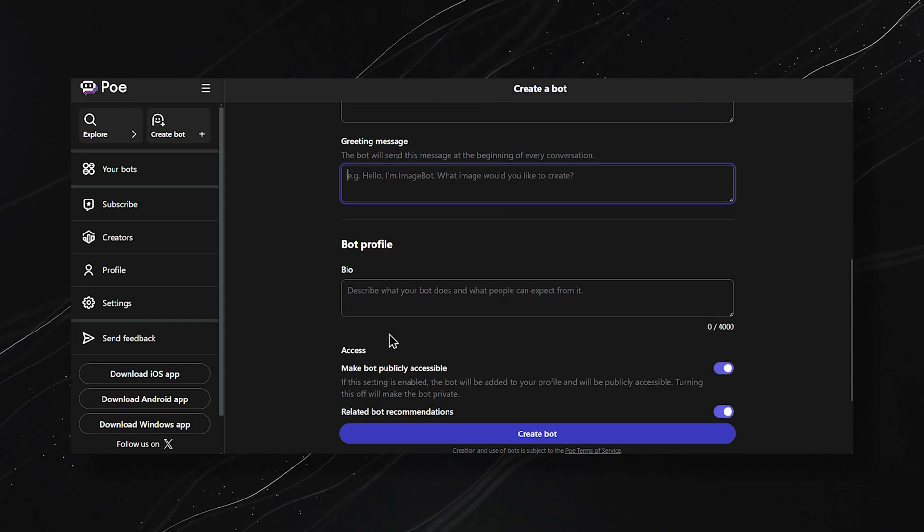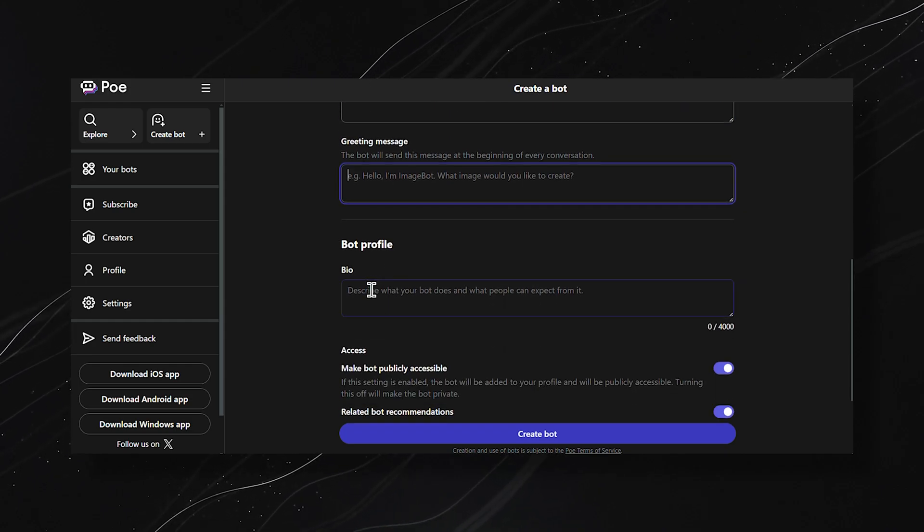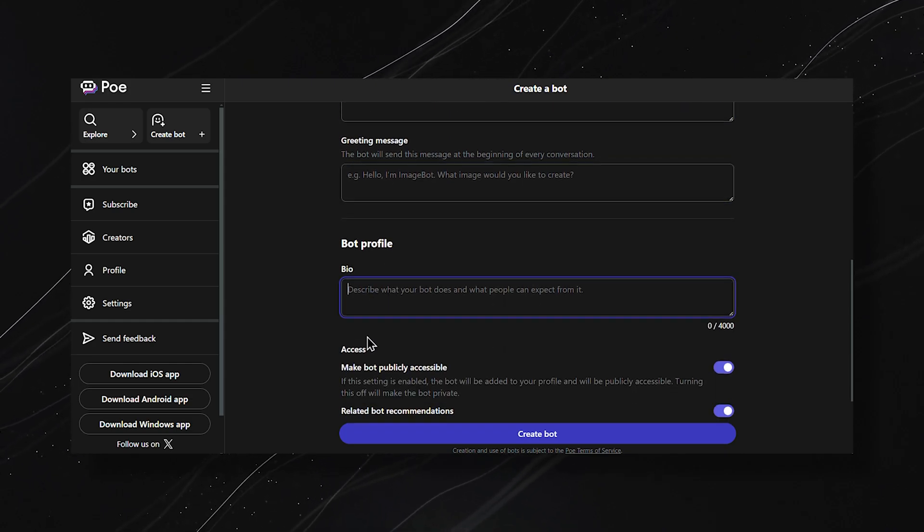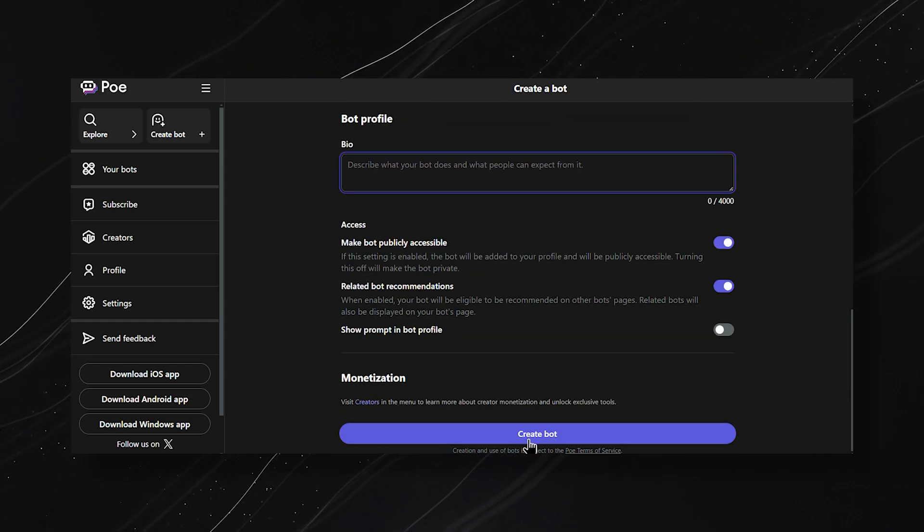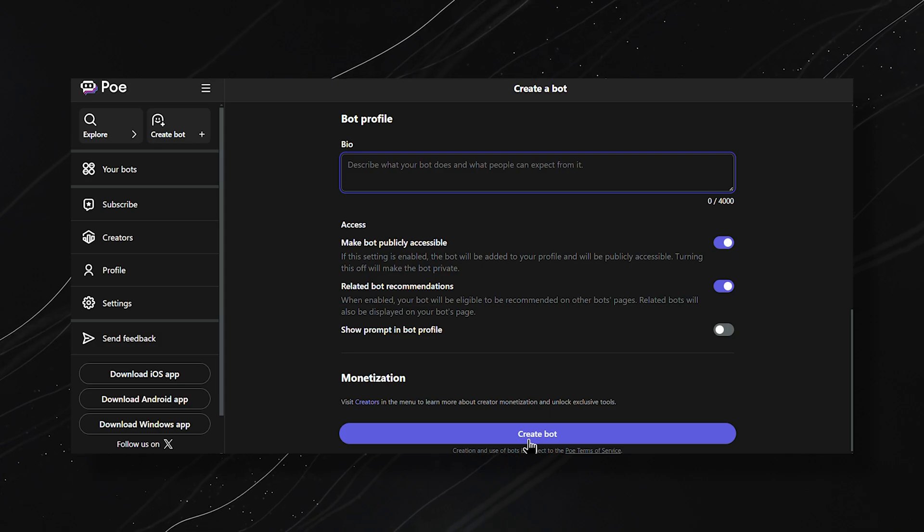You can add the bio and fill the other options according to your preferences, and finally create your own bot.